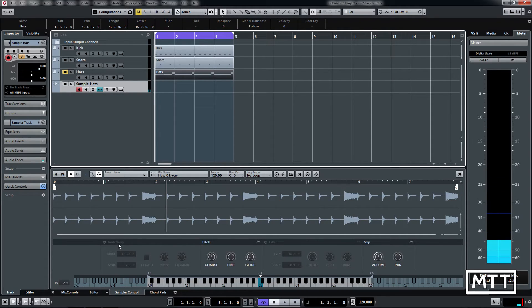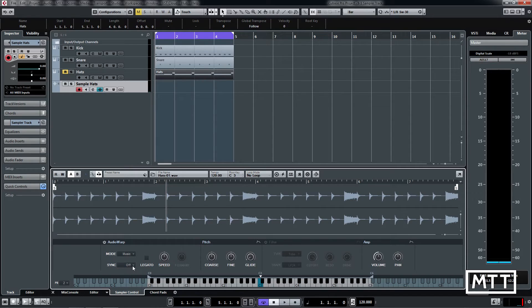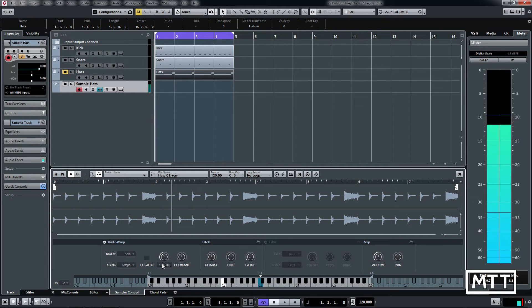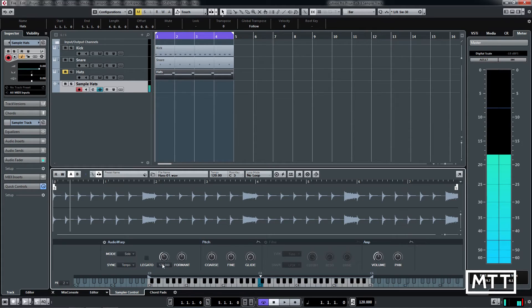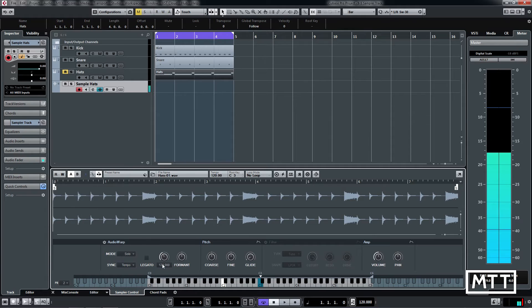Or obviously making use of things like Audio Warp. So if we put this into tempo sync here, and now we can control the pitch independently of the tempo. So there's the original, and we can go down an octave.